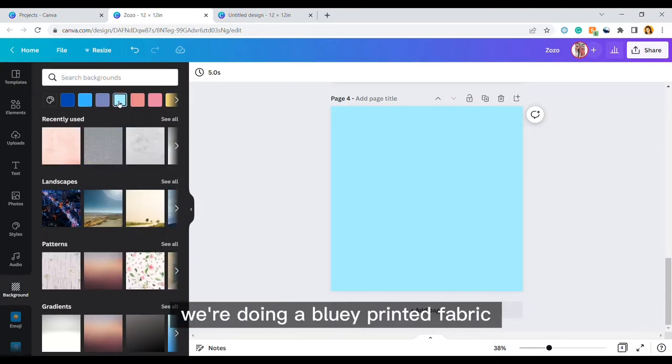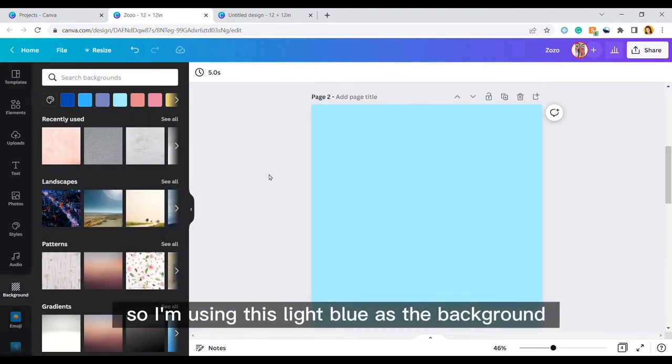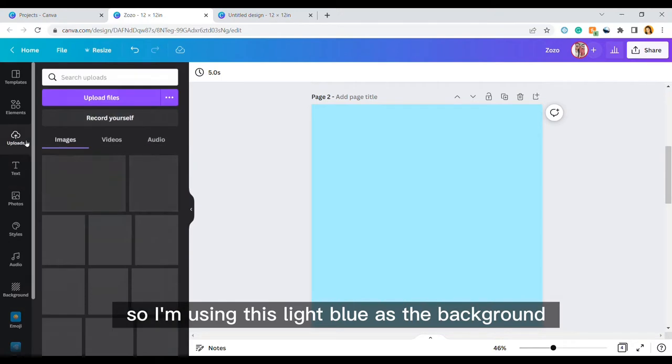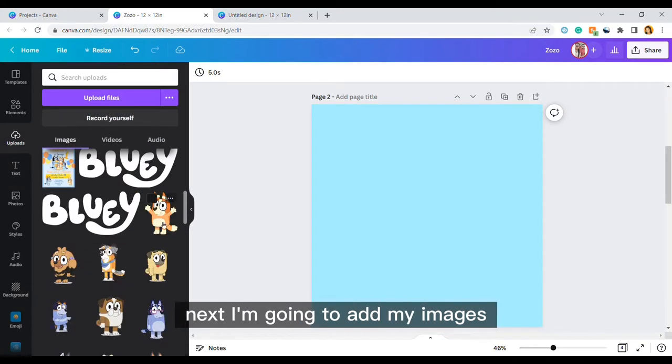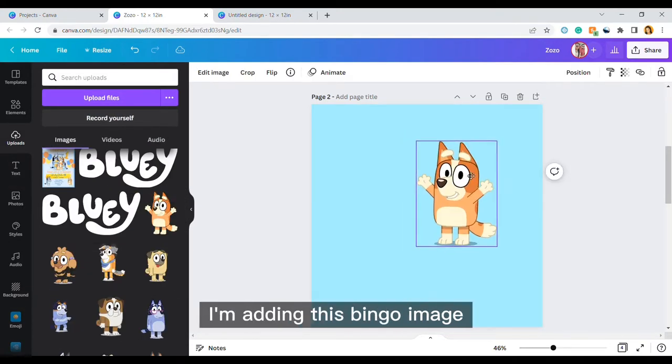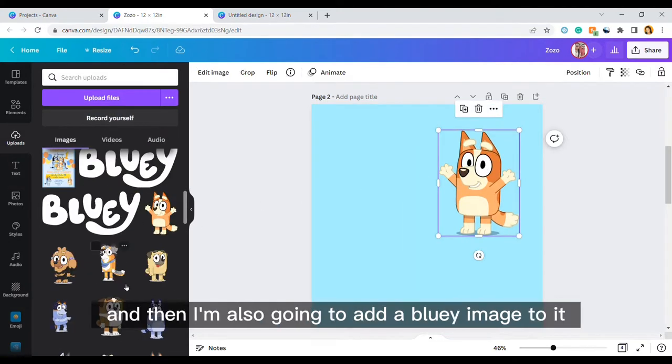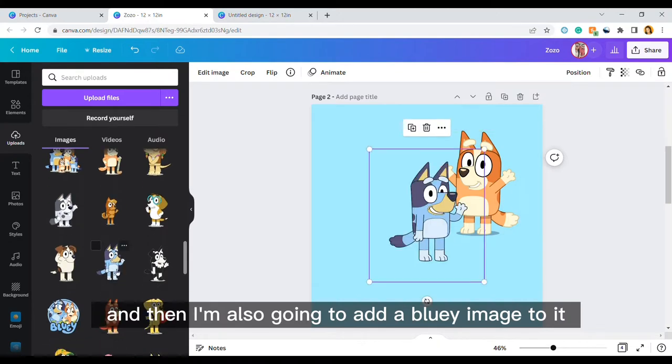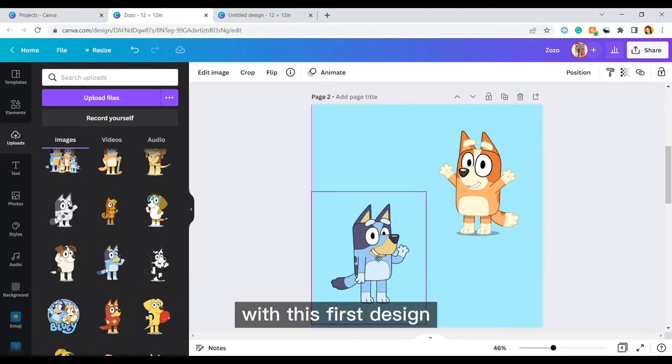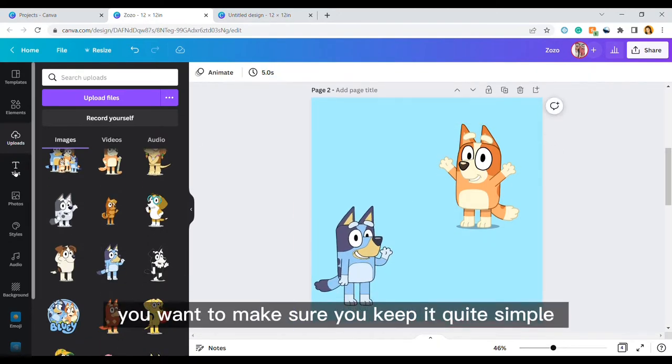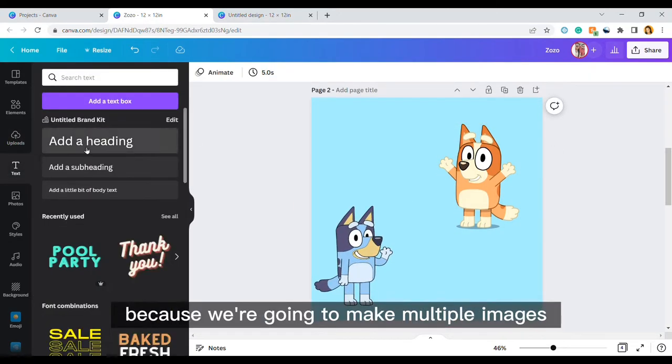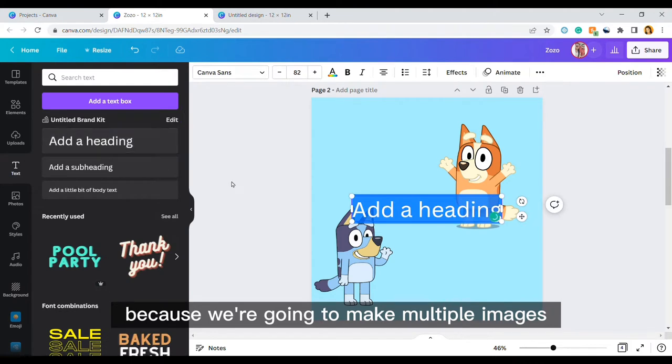We're doing a Bluey printed fabric so I'm using this light blue as the background. Next I'm going to add my images. I'm adding this Bingo image and then I'm also going to add a Bluey image to it. With this first design you want to make sure you keep it quite simple because we're going to make multiple images.